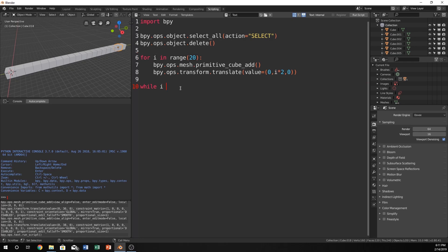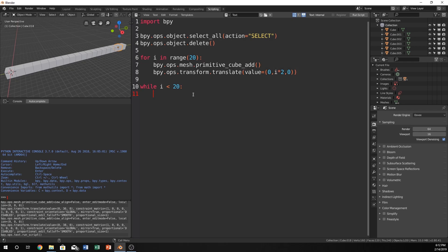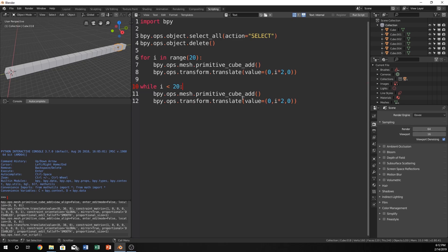So let's go ahead and write that down, or type it down. It can be said just like that. While i is less than 20 then call this. And I'm just going to copy and paste it. You can type in bpy.ops.mesh primitive cube add without parameters and bpy.ops.transform.translate and that's the value parameter that is set equal to 0, i times 2, 0.